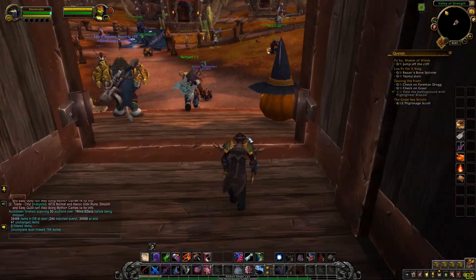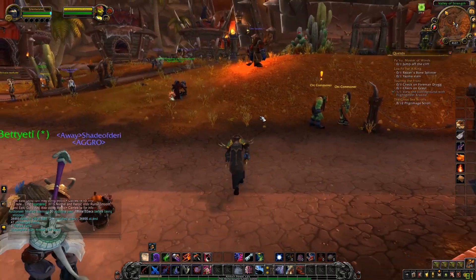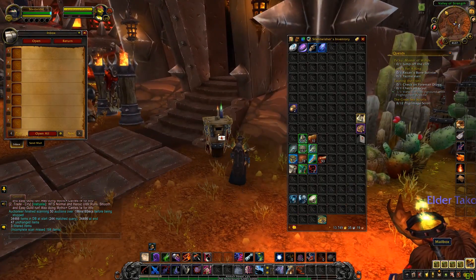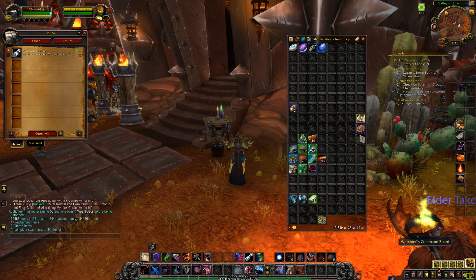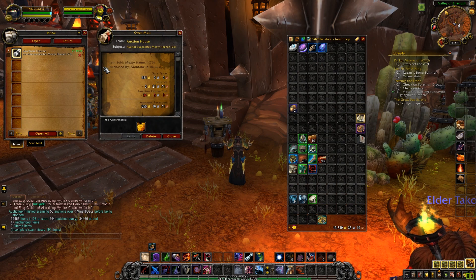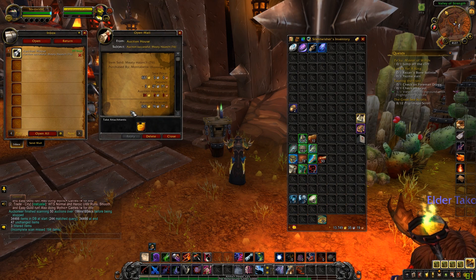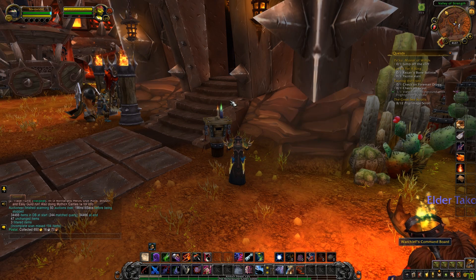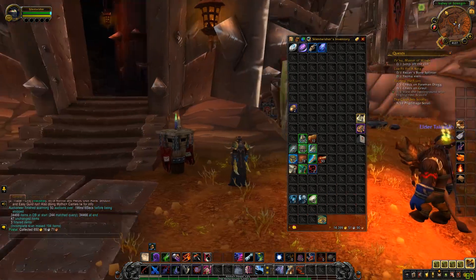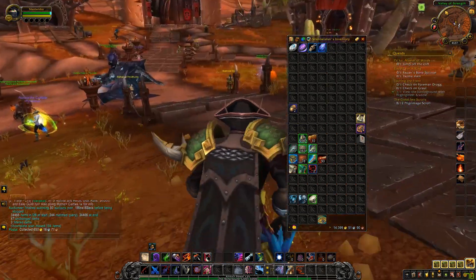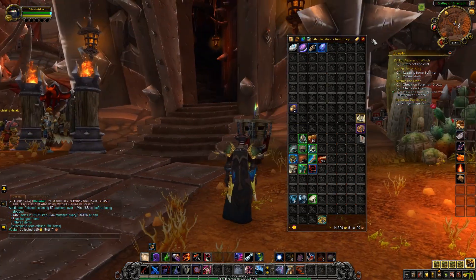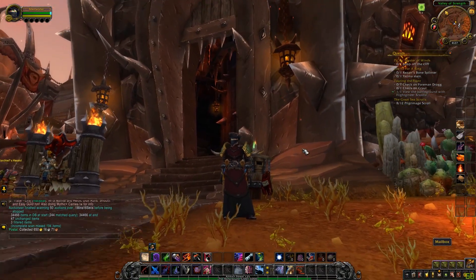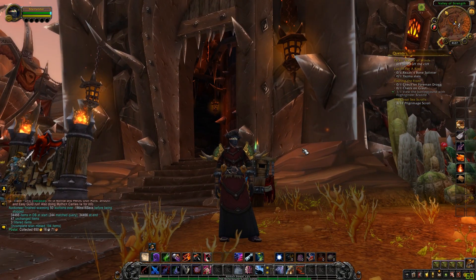I hope this video was helpful to you in some way and it'll teach you a little bit about the Auction House. I sold a 76 stack of meaty haunch and got 650 gold — not bad. Anyway, thank you guys for watching. I hope you enjoyed the video. If you're new here, hit that subscribe button, and I'll see you guys in the next video. Bye-bye.